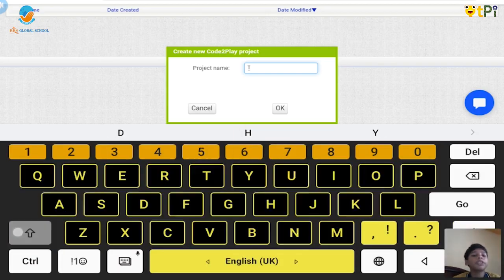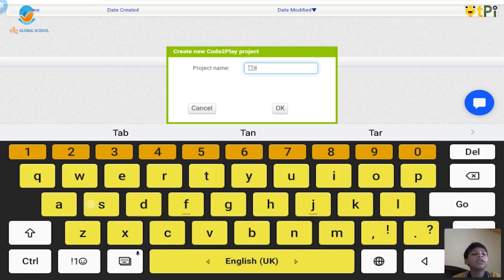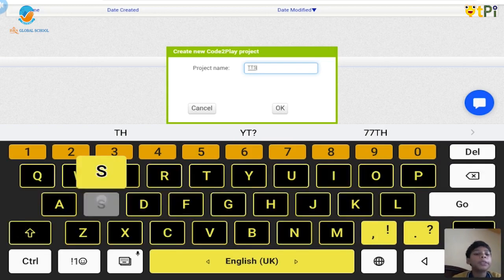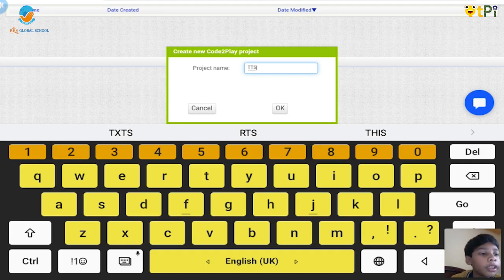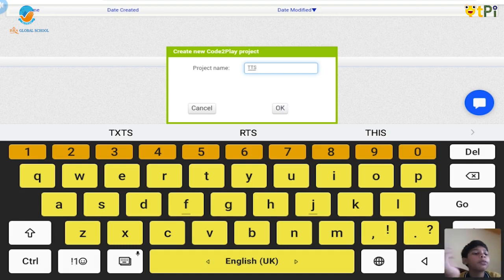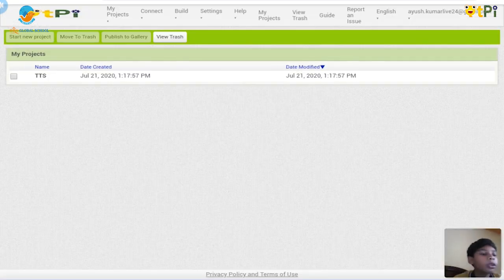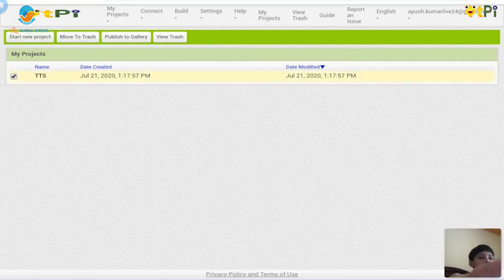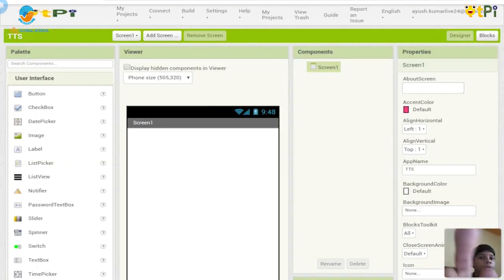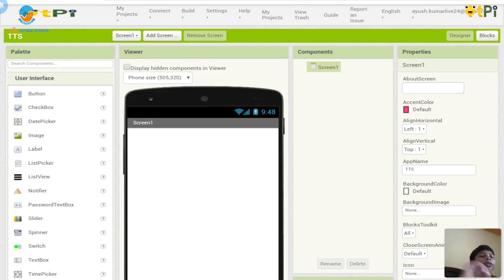So I'll give a project name as TTS, the short form of text to speech. Okay, but for this text to speech, you should not give it in any space or you should not give any like a project name with special characters. Okay, now let's open TTS.